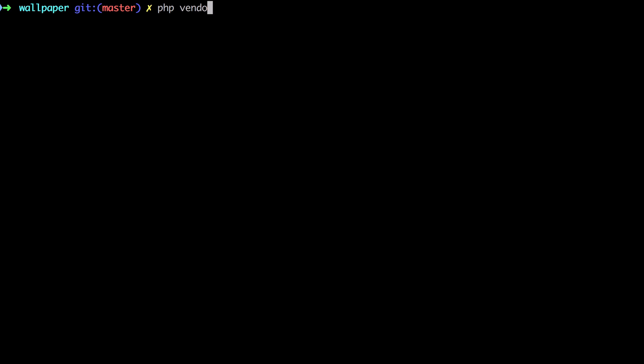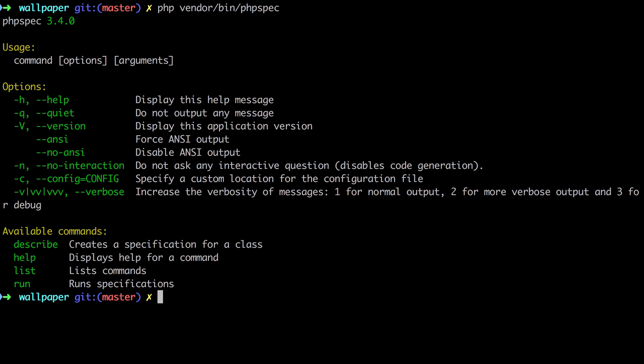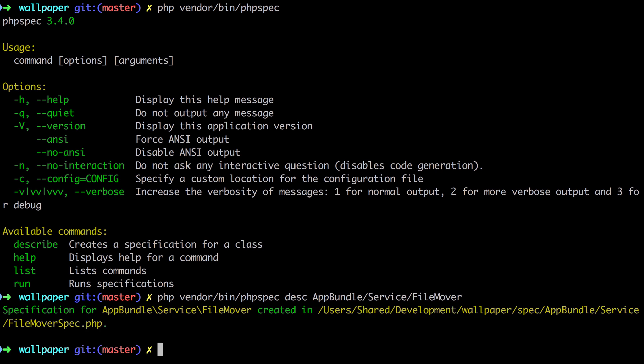vendor bin php spec, so we can see it's all working. Now I'm going to go ahead and describe this new class that I want to create. It's going to be app bundle service file mover—in other words, a service that moves files.